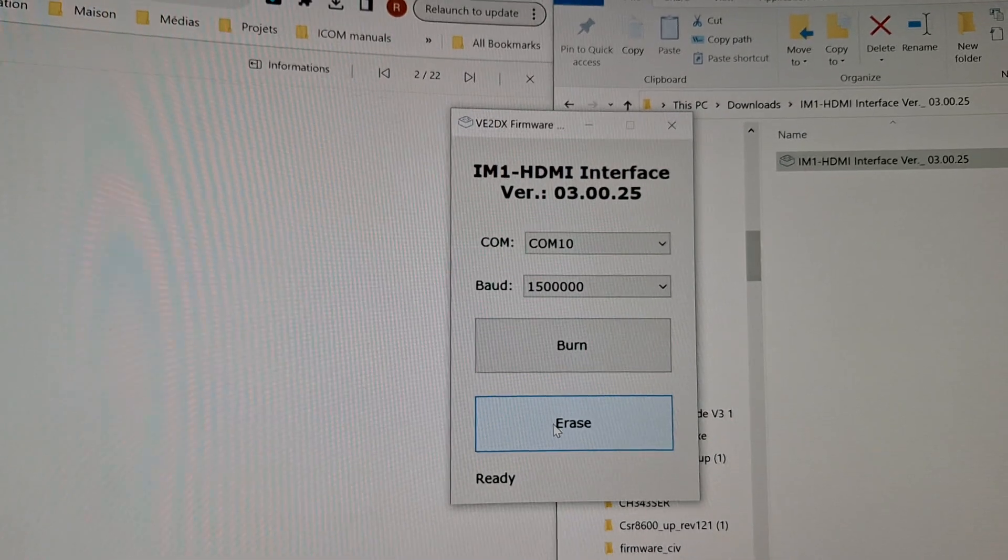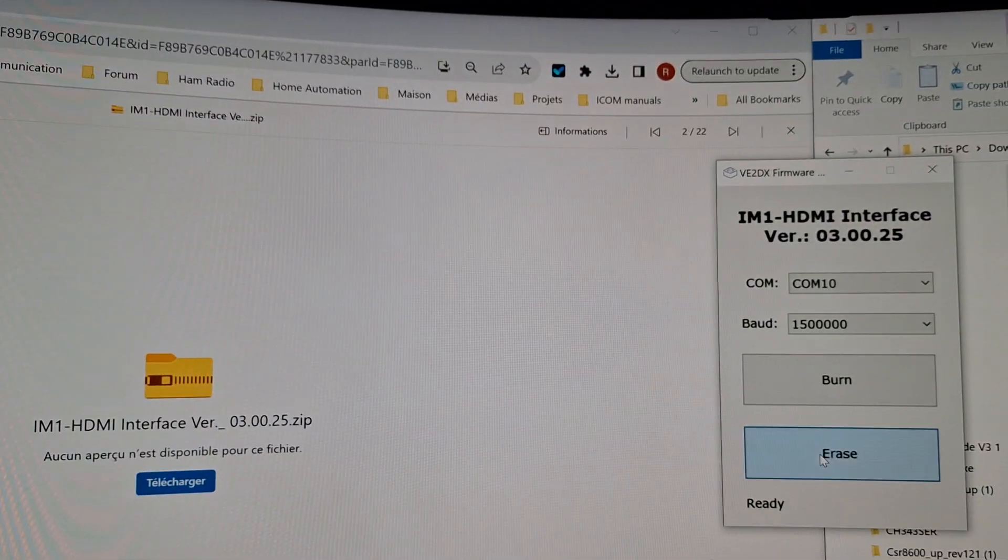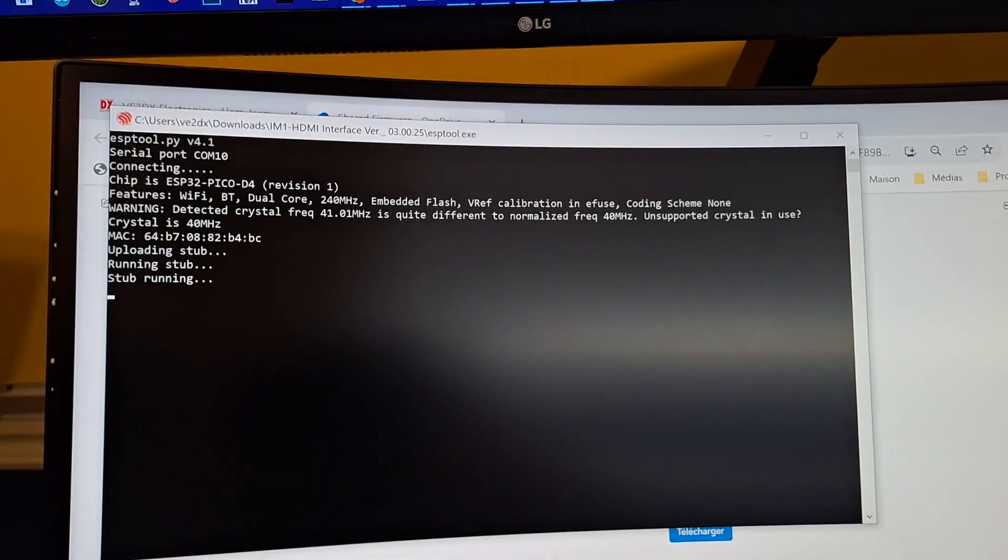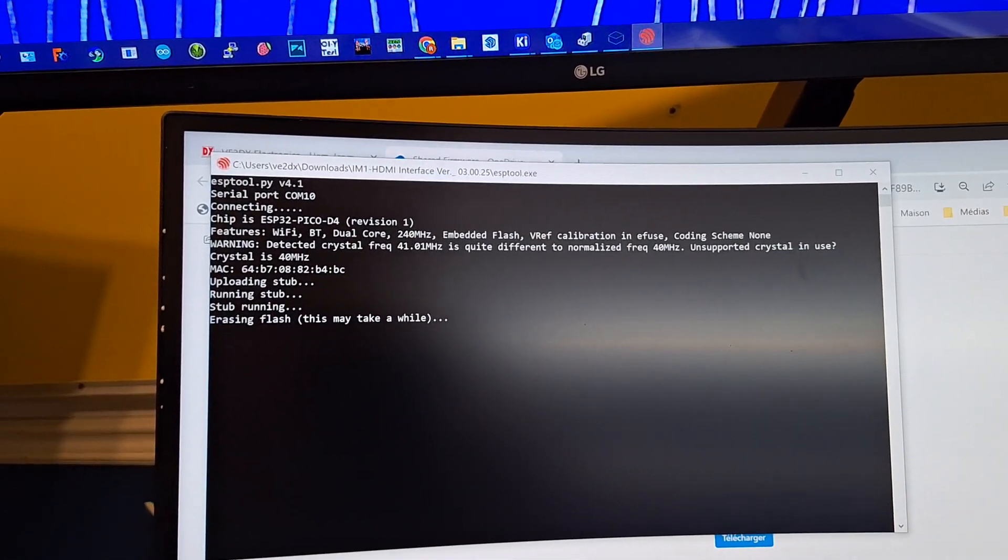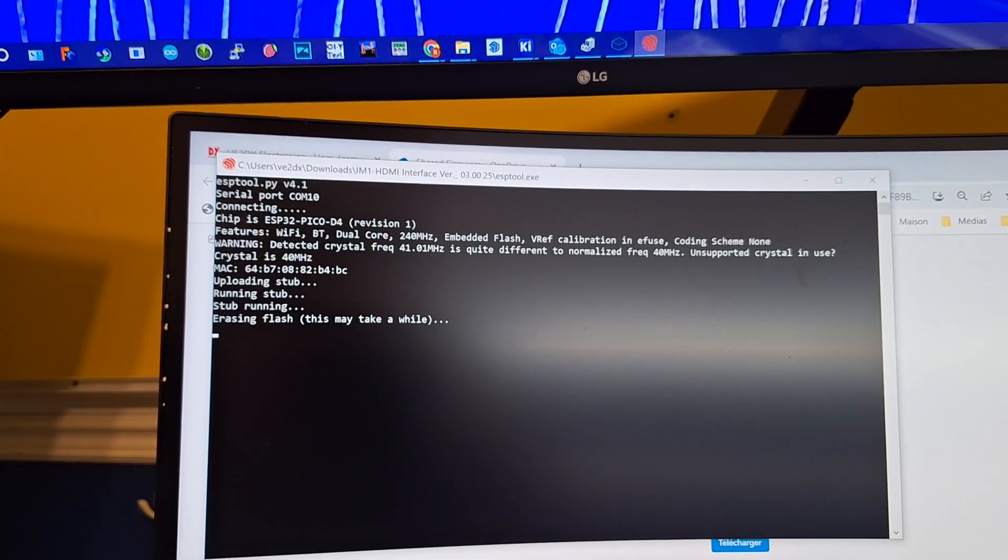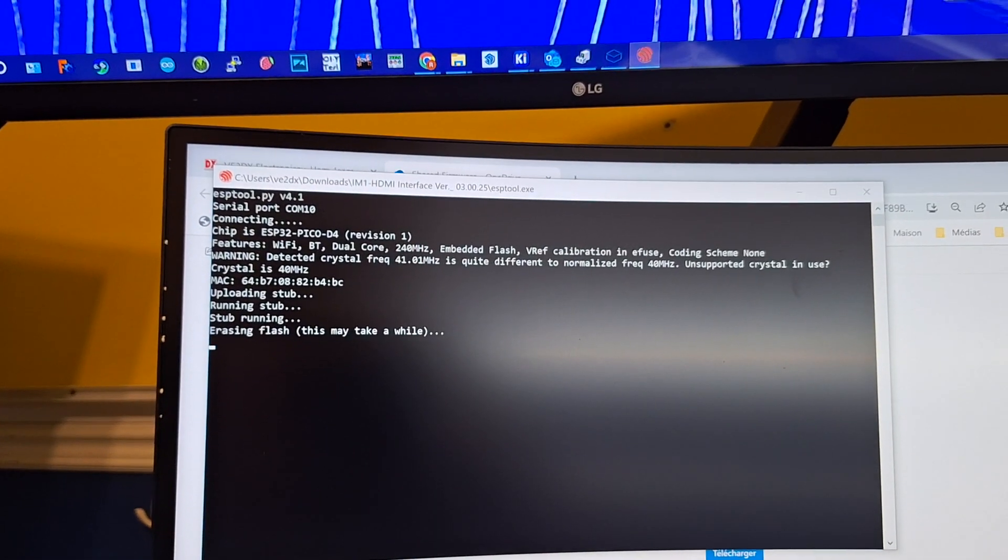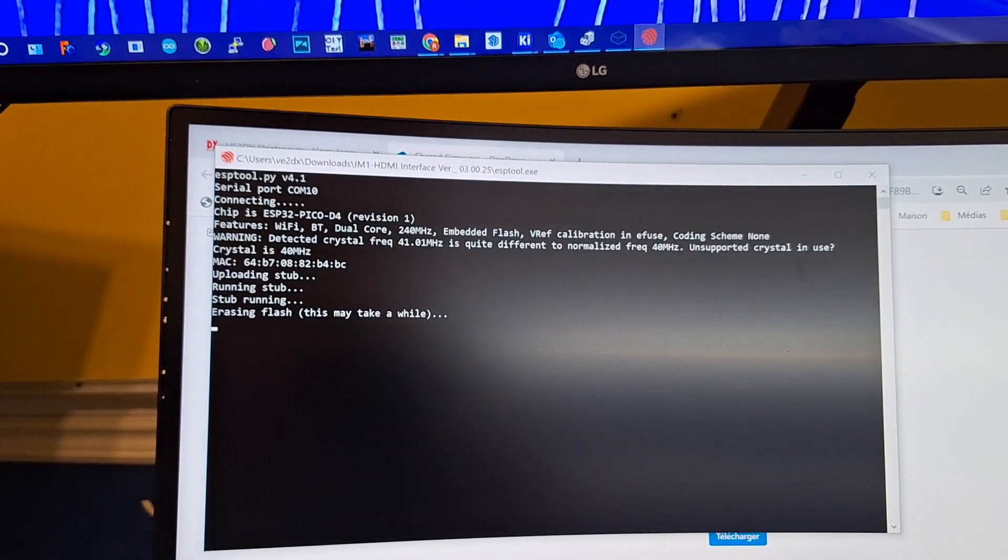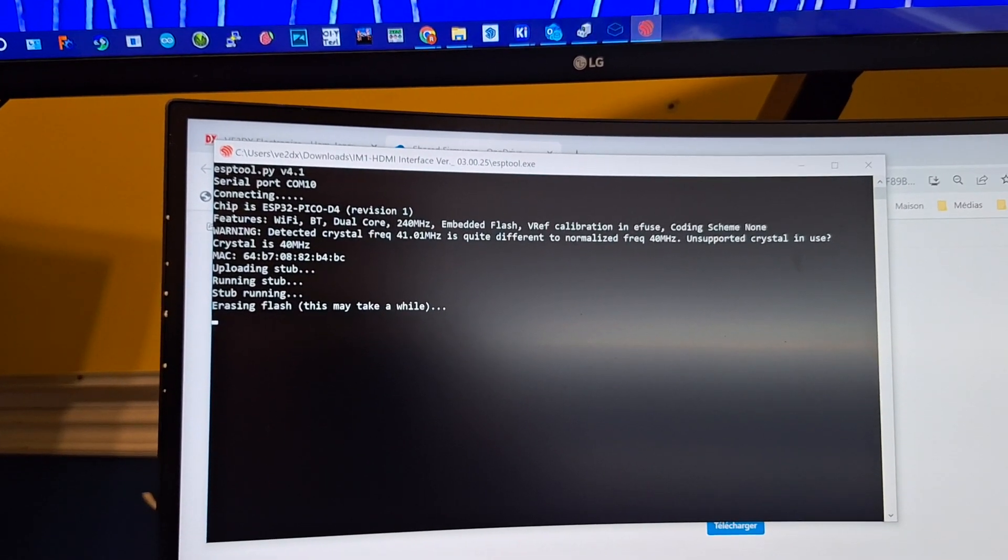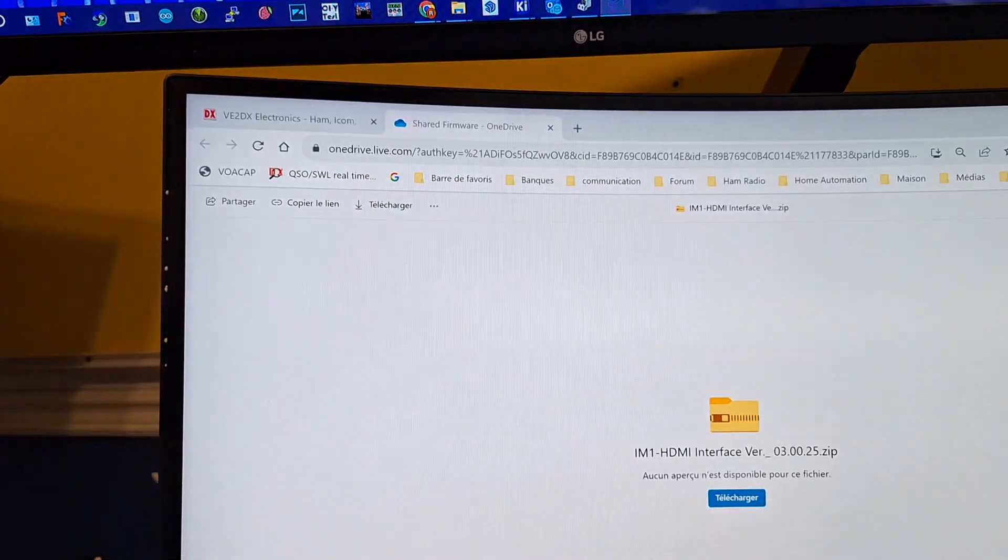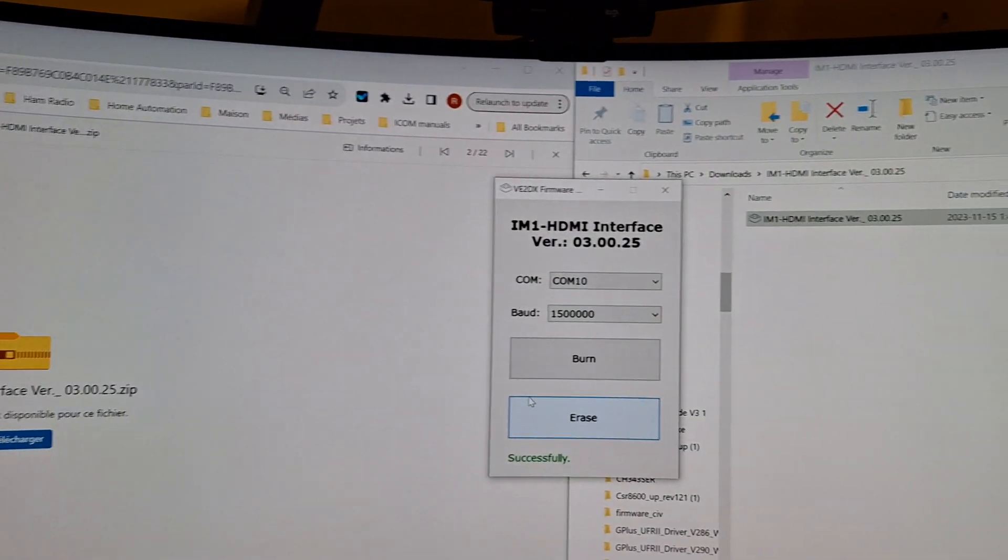First, erase it. It's gonna bring up a black window. That black window is gonna take a few seconds, about 20 to 30 seconds, and it's gonna erase the device.